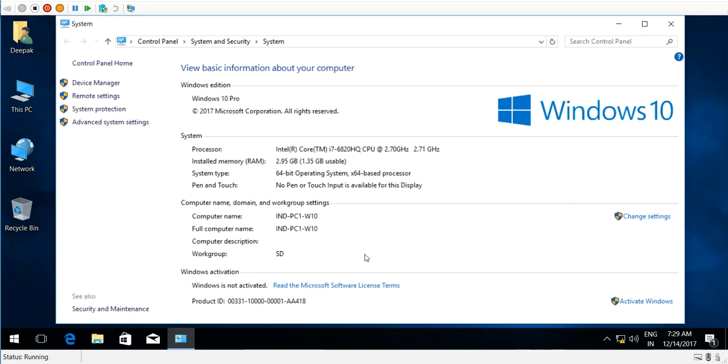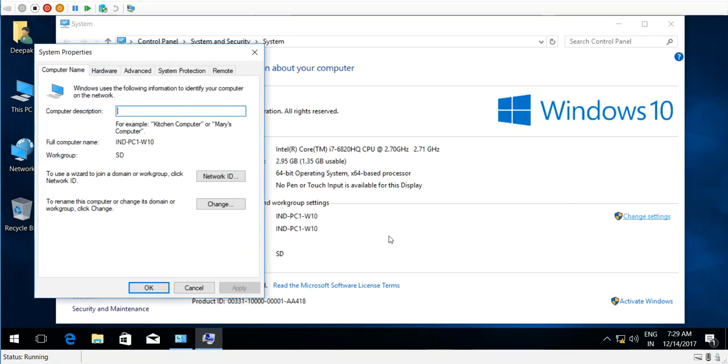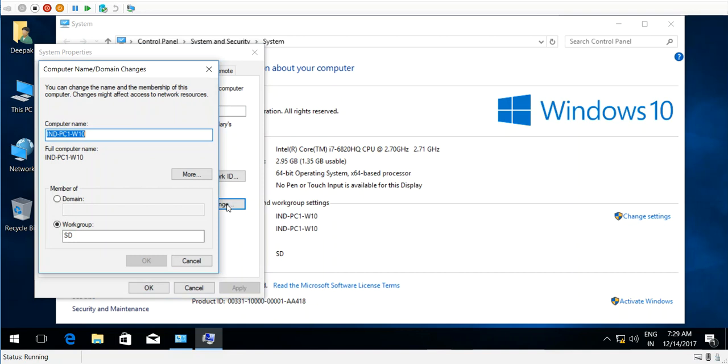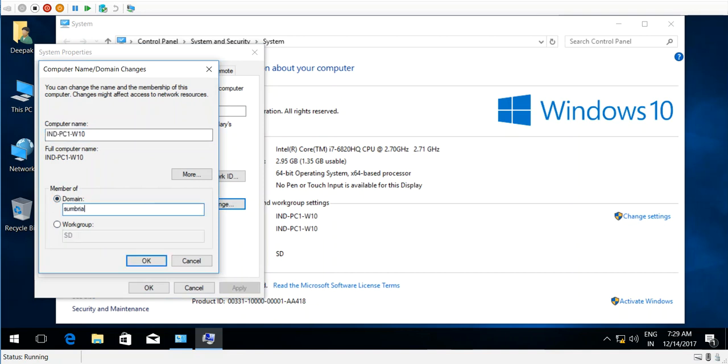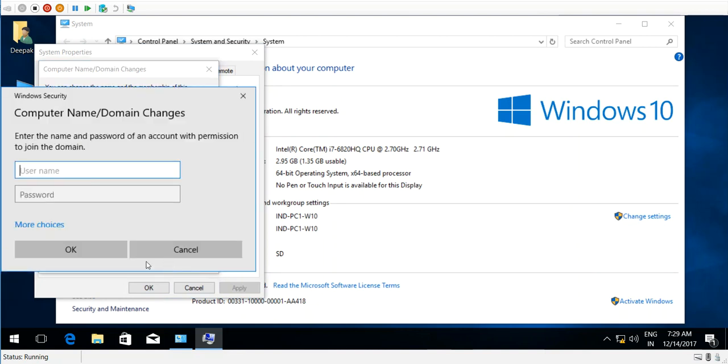to join this PC to the domain. Click on Change, then type your domain name. Here I have the domain. Click OK. Now you need to enter the account with permission to